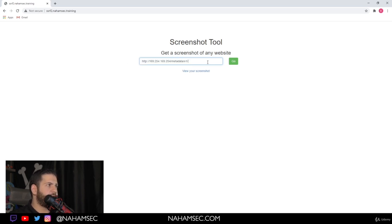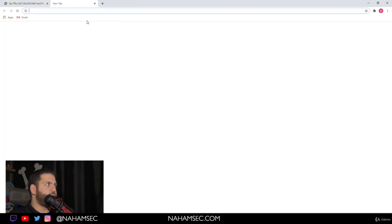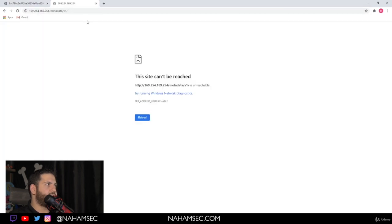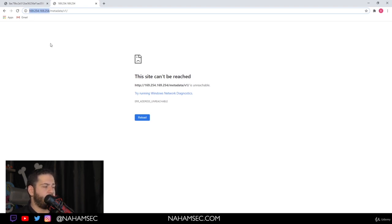So for DigitalOcean, I know that they use metadata V1. We're going to give it a go. We'll look at our screenshot and it comes back. And if I were to go to this IP address right now, it wouldn't work because this is IP address that is used in a private network and it's not accessible unless you have it within your network as well.